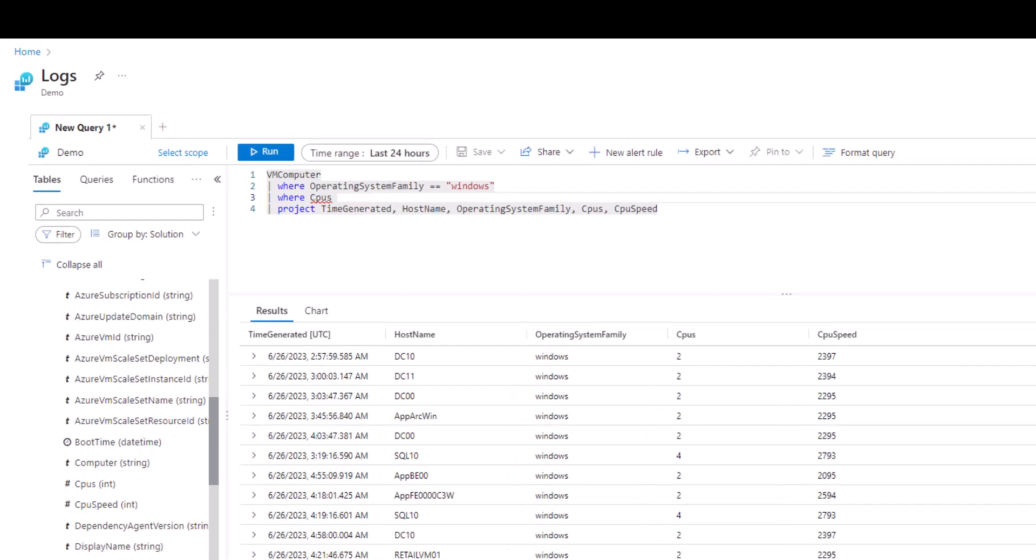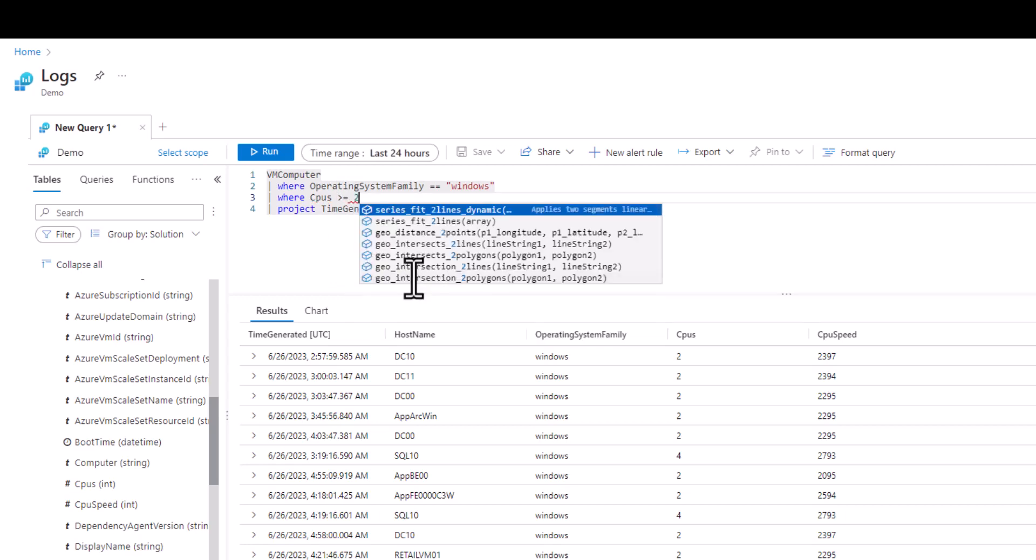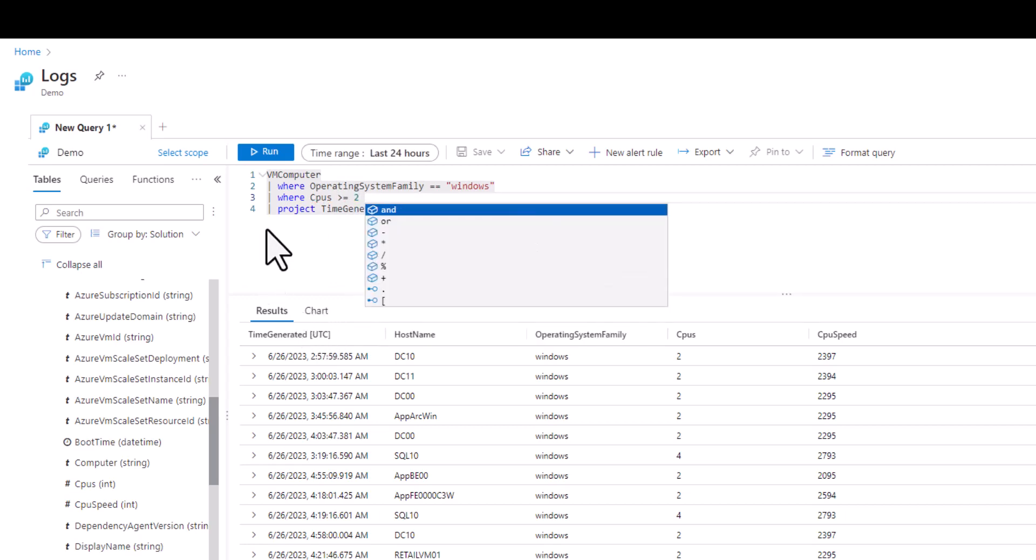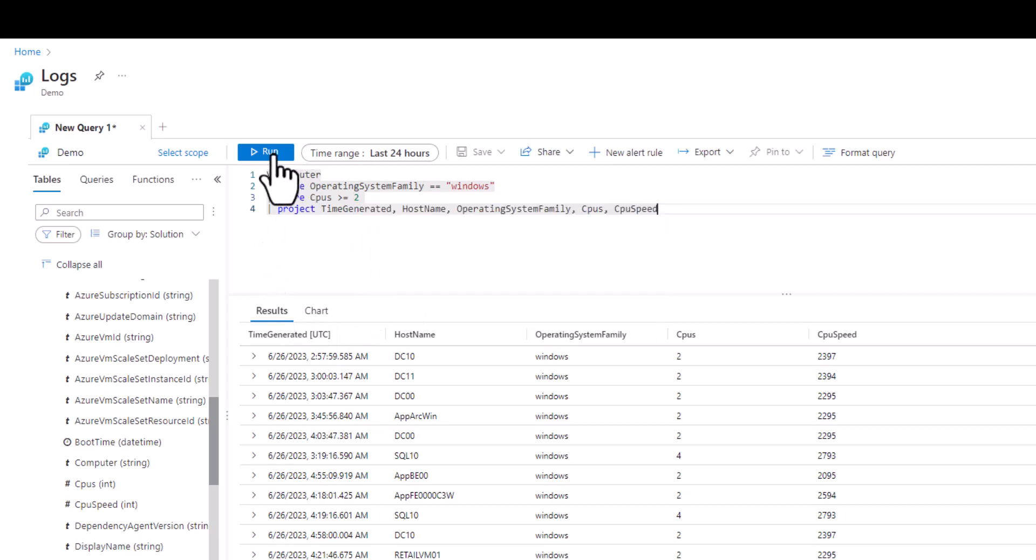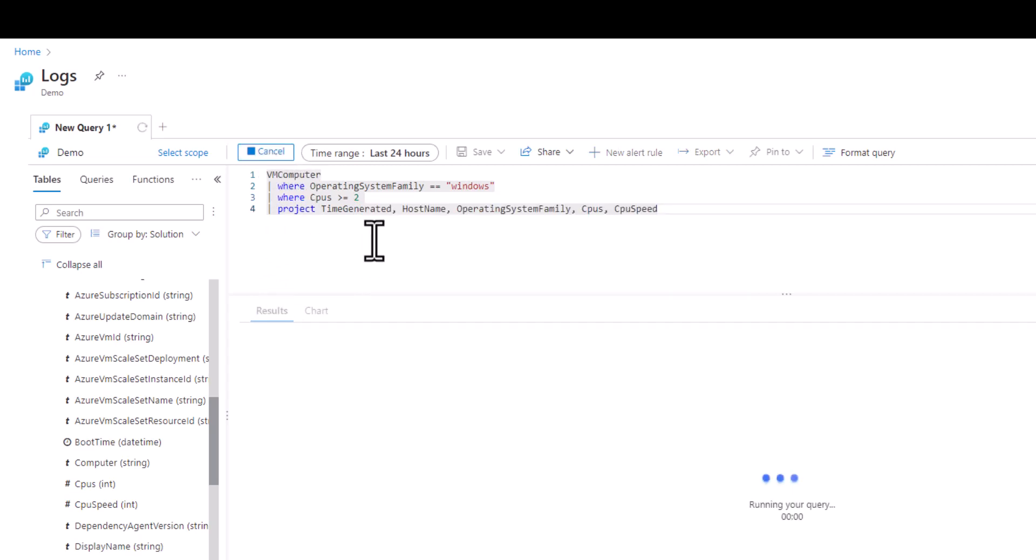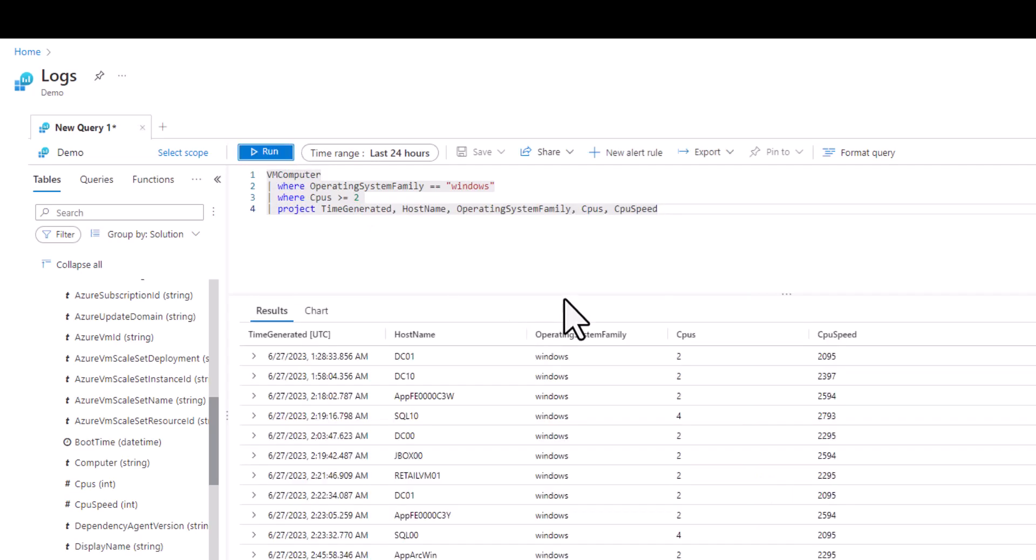What if we wanted to see VMs with a CPU value of 2 or more? We can use the greater than or equals to and the value of 2. We're saying we want to filter and see records where the CPU value either equals or is greater than the number of 2.